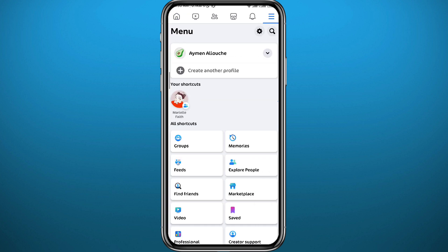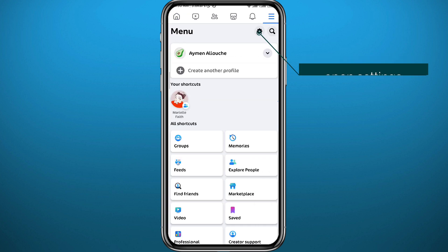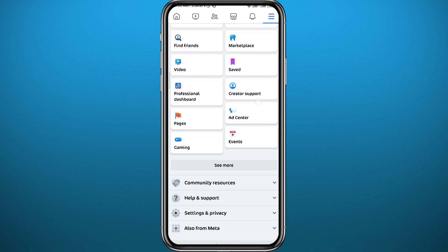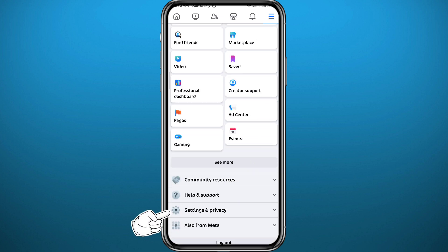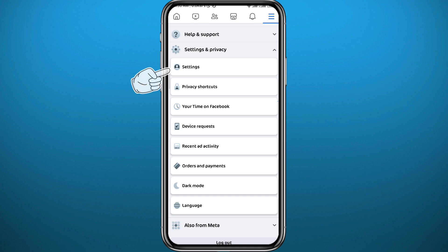From the menu you can go ahead and open Settings by tapping the gear icon in the top right here, or you can scroll down and tap on Settings and Privacy, then select Settings at the top of these options.